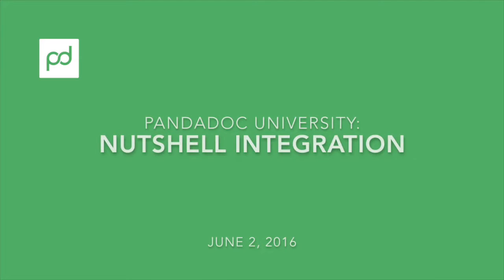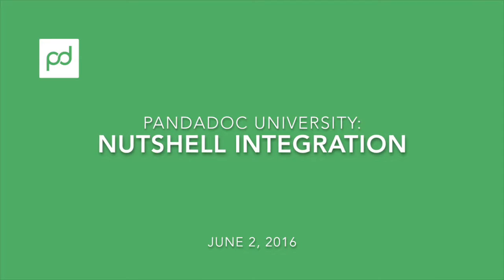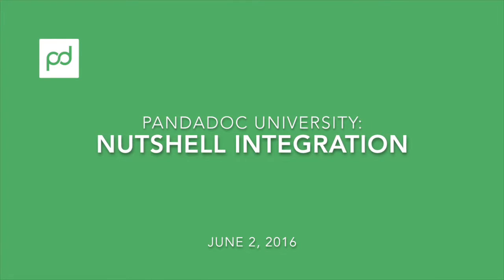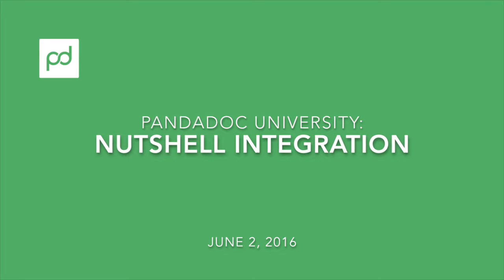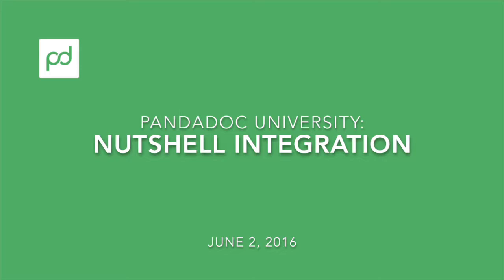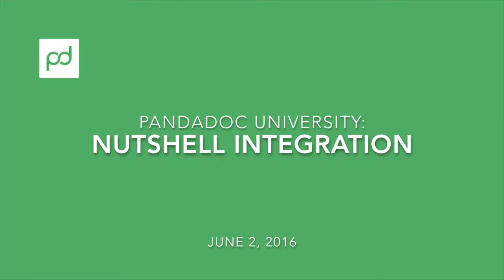Hello there, this is James, your technical manager here at Panadoc, and today is June 2nd, 2016.